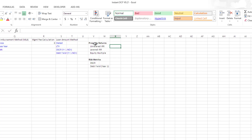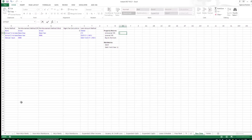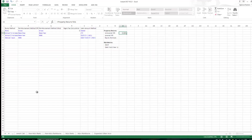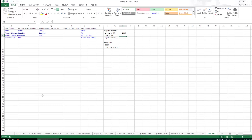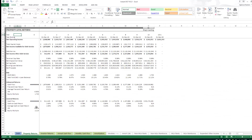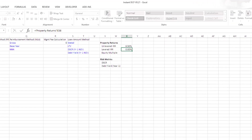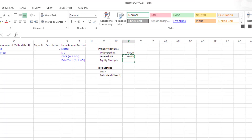Now that we have the metrics we want to update automatically on each tab, we're going to reference the cells where these values are calculated. For unlevered IRR, I'll hit equals, find the property returns tab, and here's my unlevered IRR — drop it in there. Do the same for levered IRR — come on over to property returns, levered IRR is right here. And the equity multiple is right down there, so I can just copy that down.